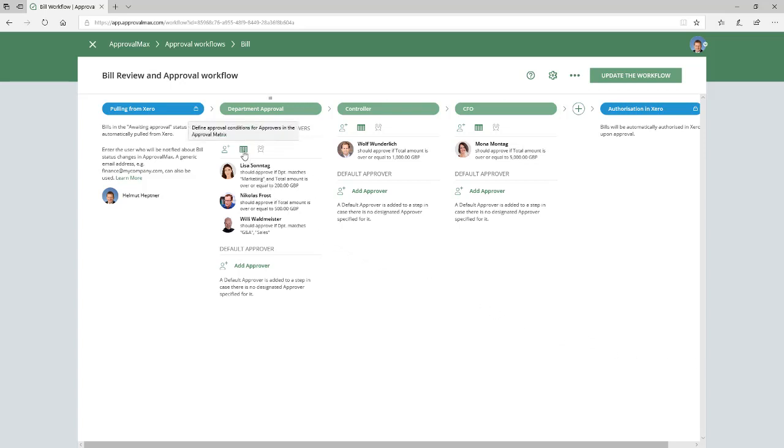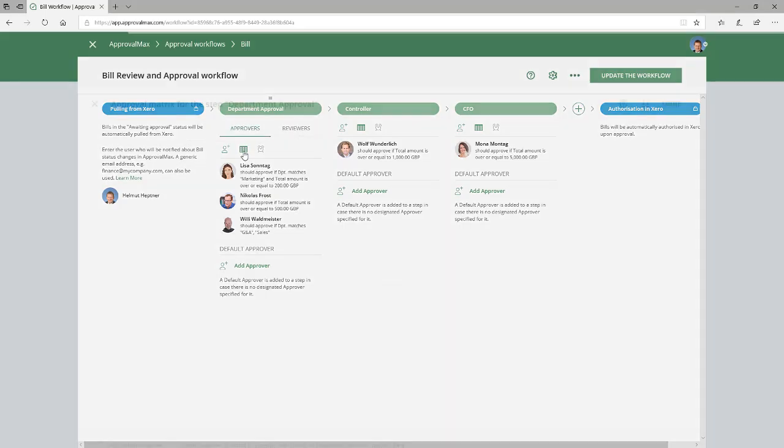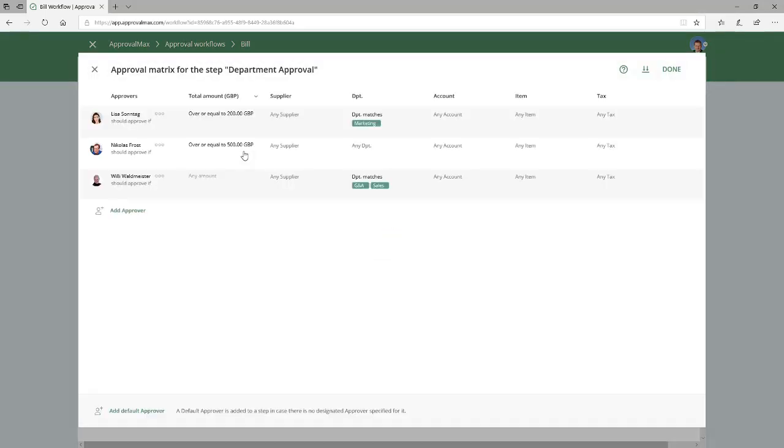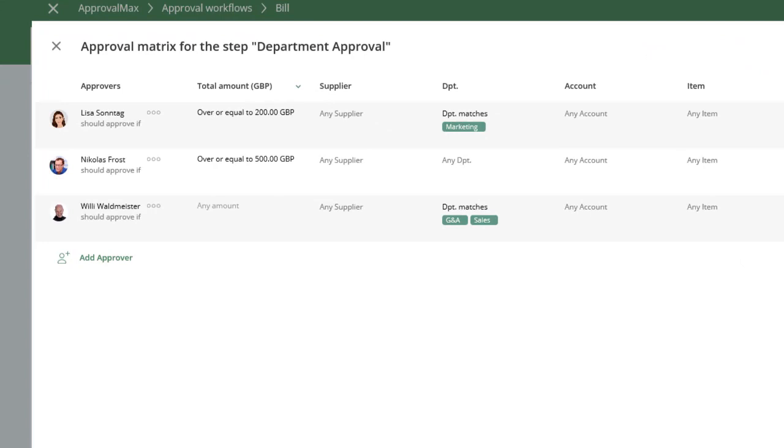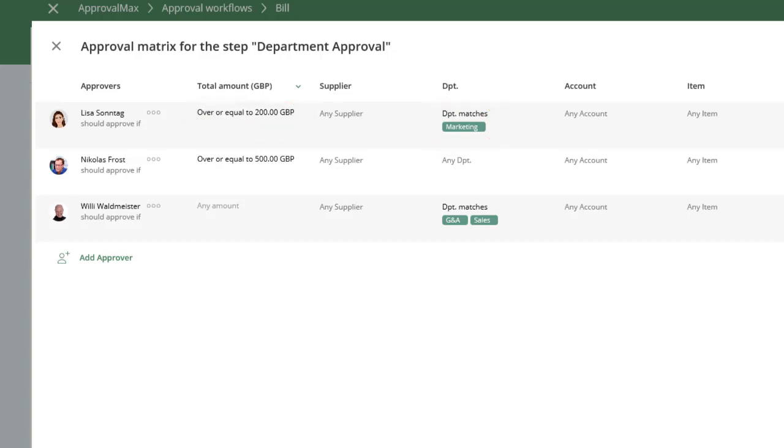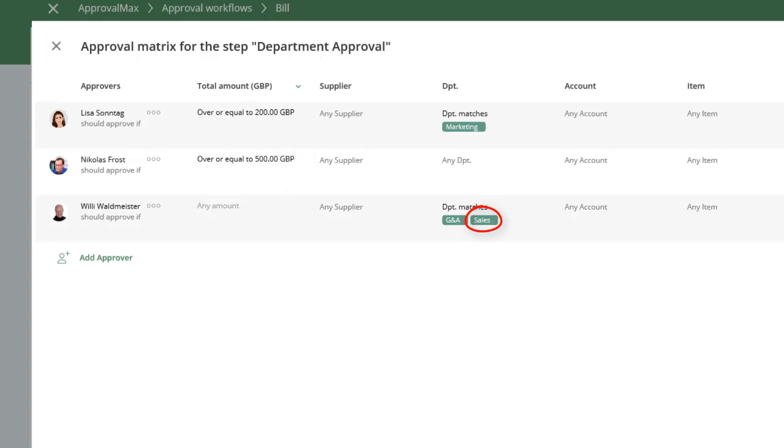Let's take a look at how the ApprovalMax administrator has set up this particular approval matrix. Lisa is responsible for all bills for the marketing department as long as they are over 200 British pounds. Nicholas is responsible for all bills over 500 British pounds. Willy is responsible for all bills for the sales department. Additionally, Willy is responsible for all bills for the G&A department.